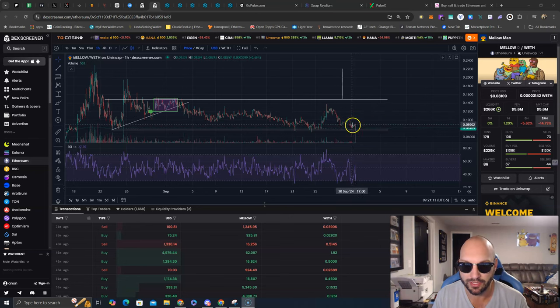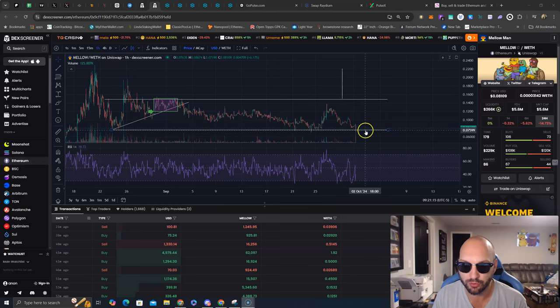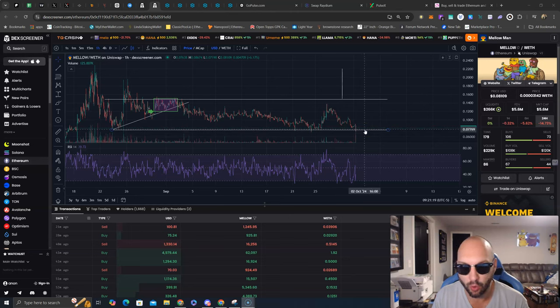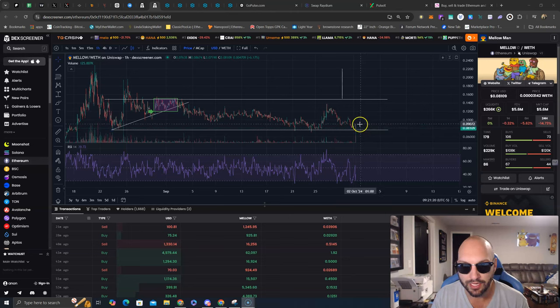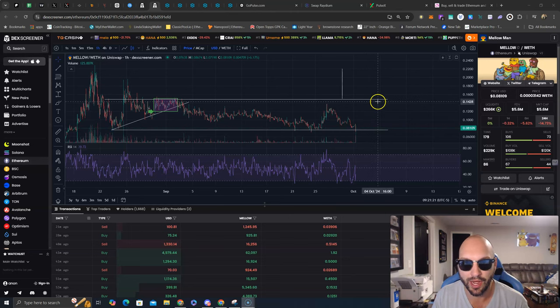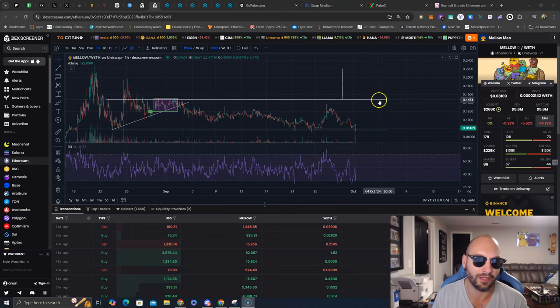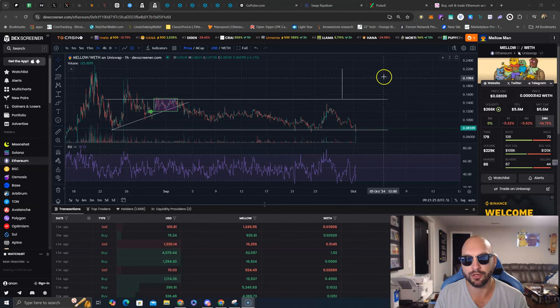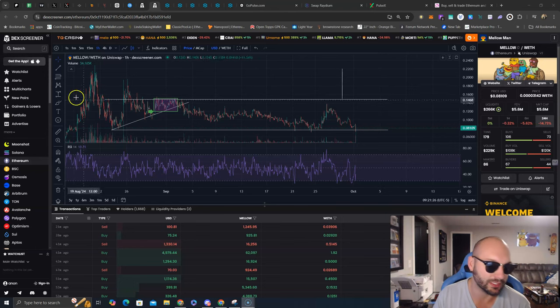That correlates with an ABC down, bullish divergence right off the major consolidation range support level. I think we need to hold these levels and we need to work higher and attack the upper end of this range once again. If that breakout can occur, then we can explode.